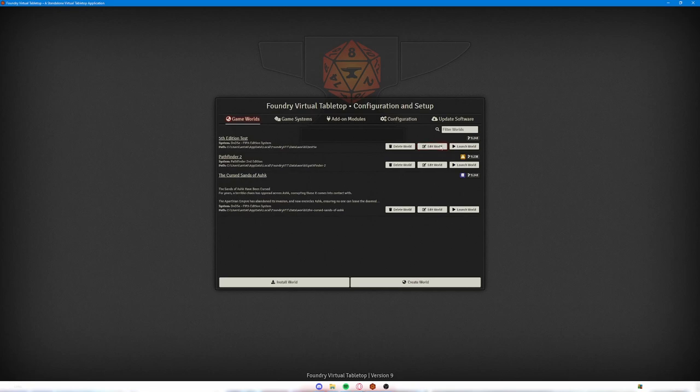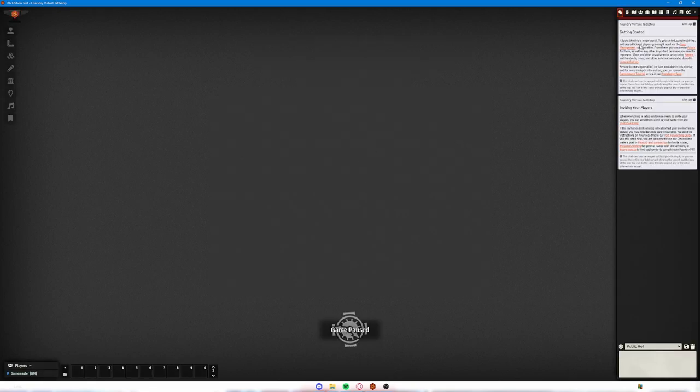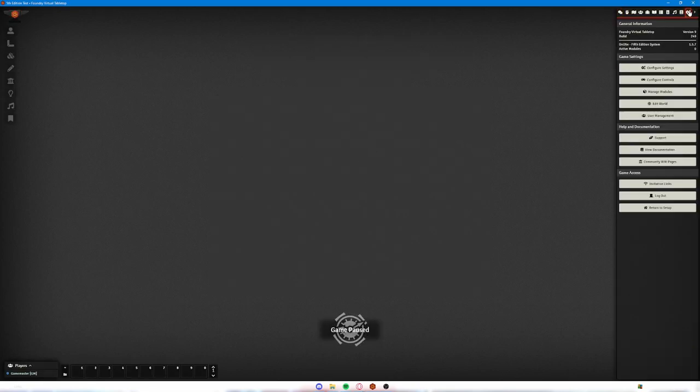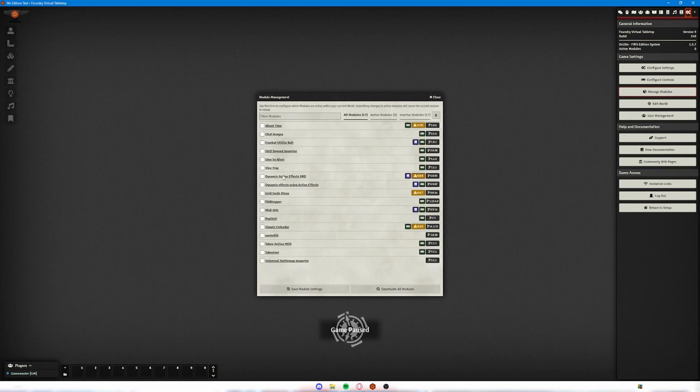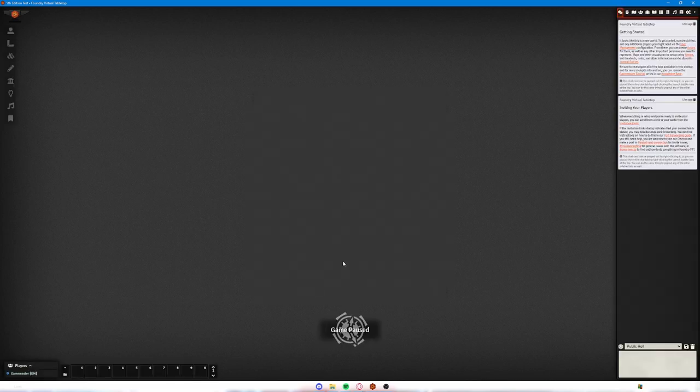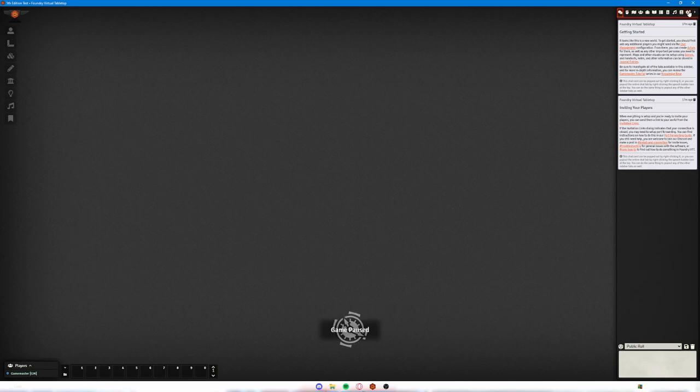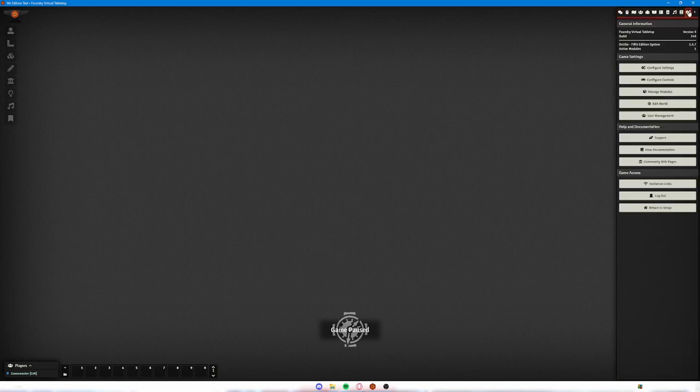And then you can head over to your game worlds. I'm going to do this on just my test world. Fire that up and you can then head over to the cog settings up here. Click on manage modules and you'll see that, unless you have a bunch of modules like I do, you will just have the D&D Beyond Importer there. Hit that and click save module settings. That will reload your world with that module enabled.